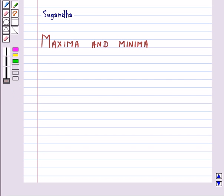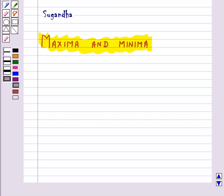Hello and welcome to the session. In this session we will discuss maxima and minima. Here we will see how we use the concept of derivatives to calculate the maximum and minimum values of various functions.